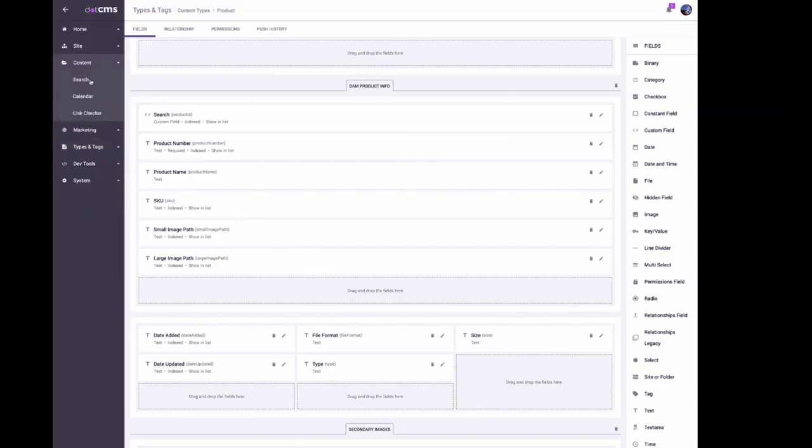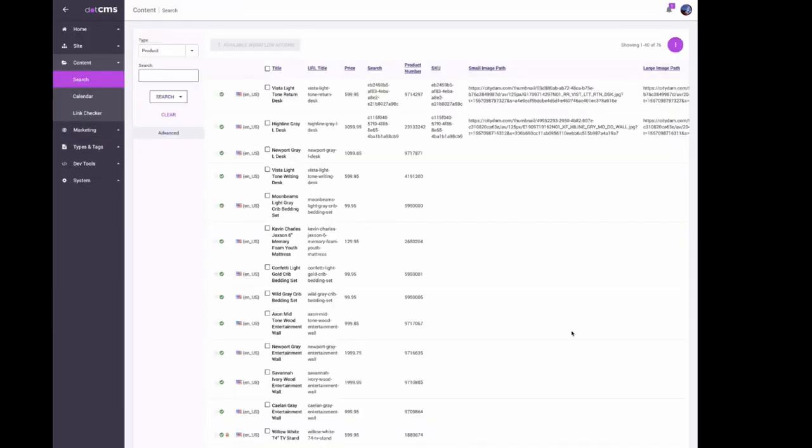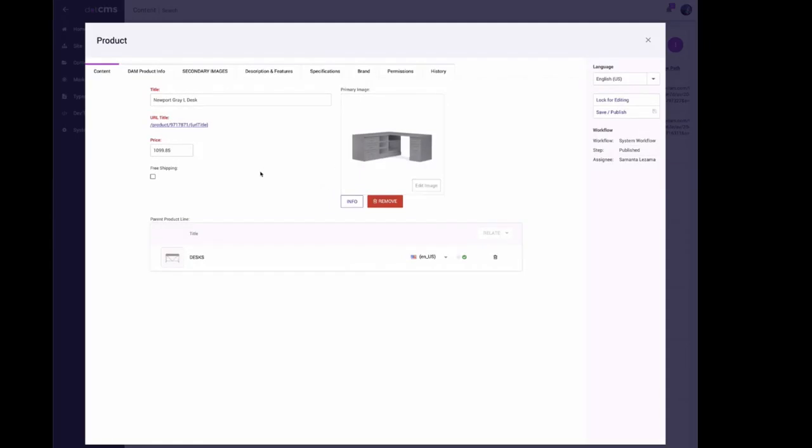If we come here to content search, we're looking at a couple products I already put into the system. Let's look at this Newport grade desk that I have not searched for and updated. These are the dotCMS fields and the dotCMS content that I already had in before I did the DAM fields.